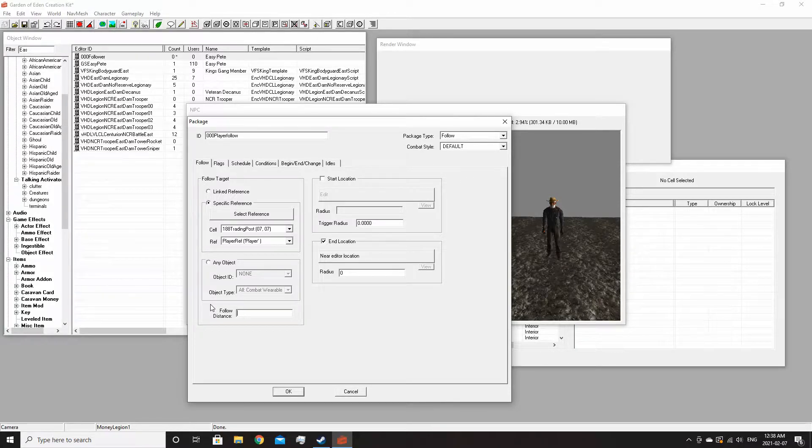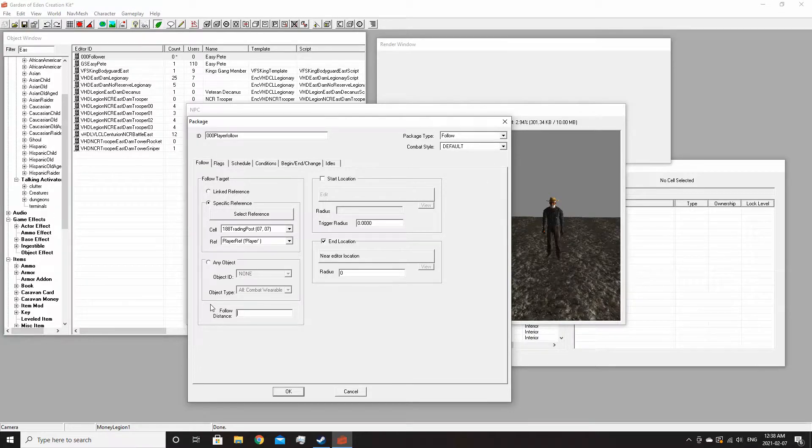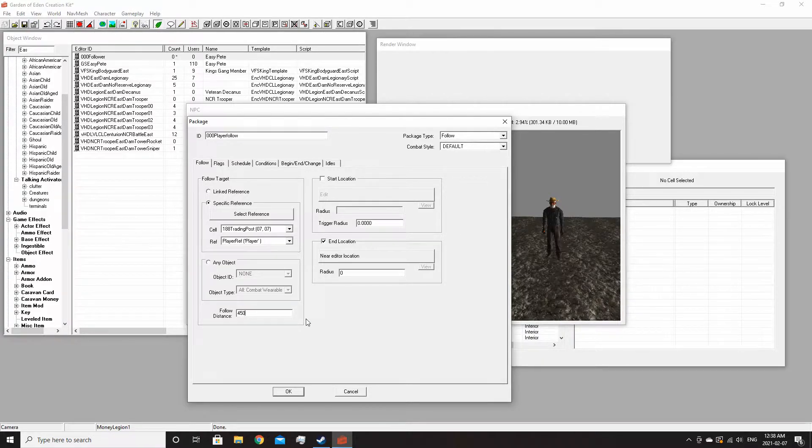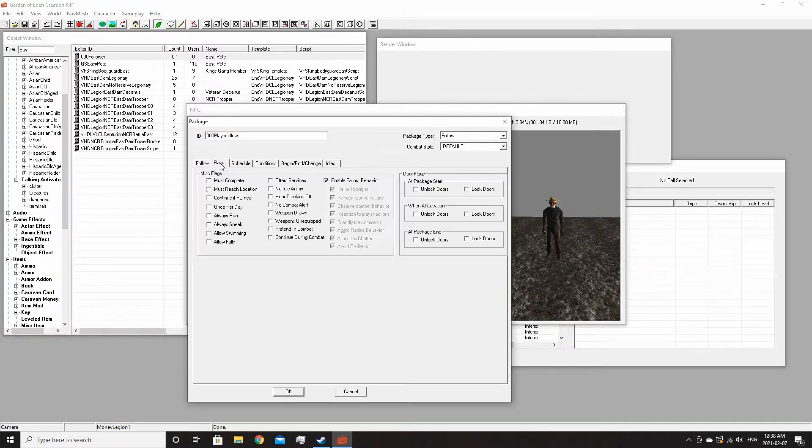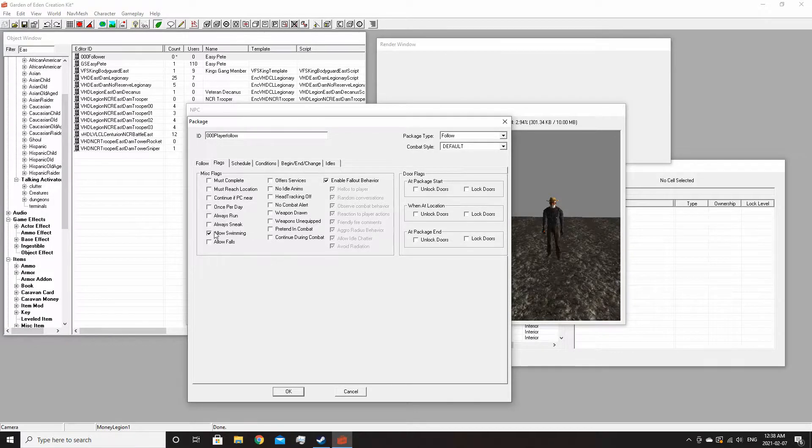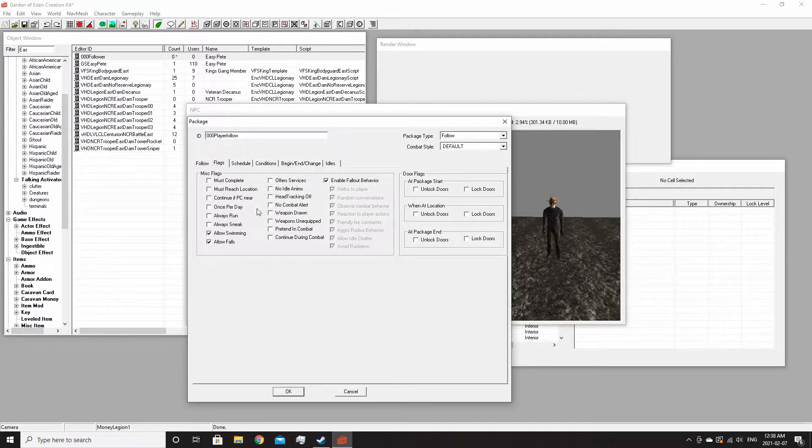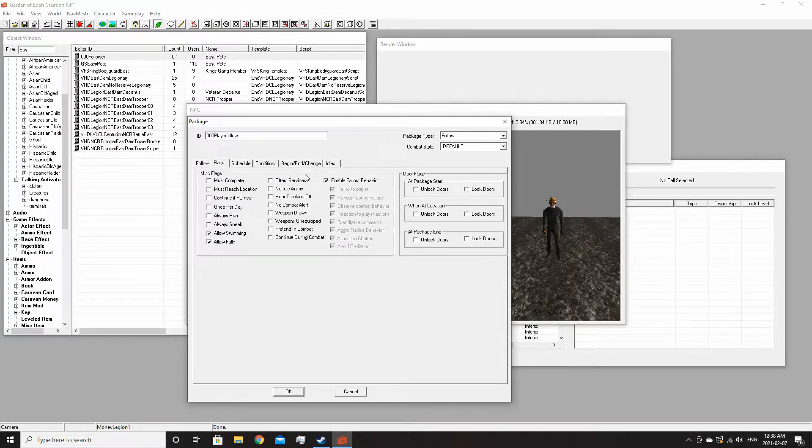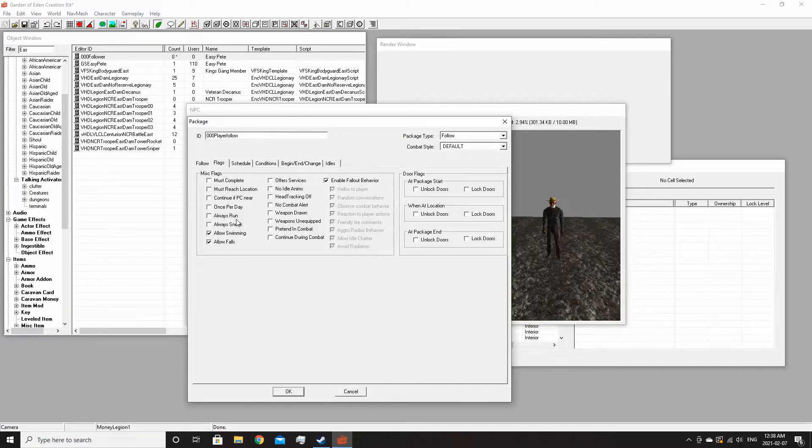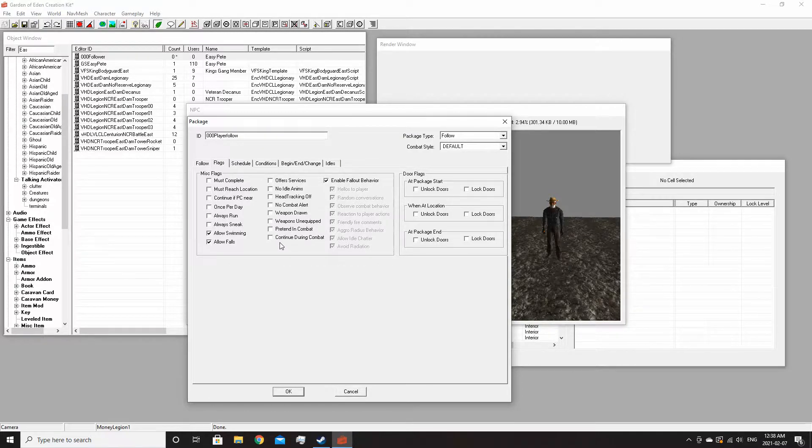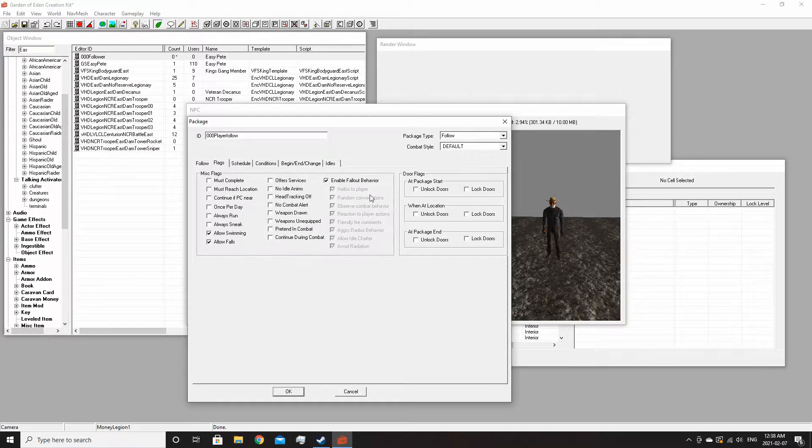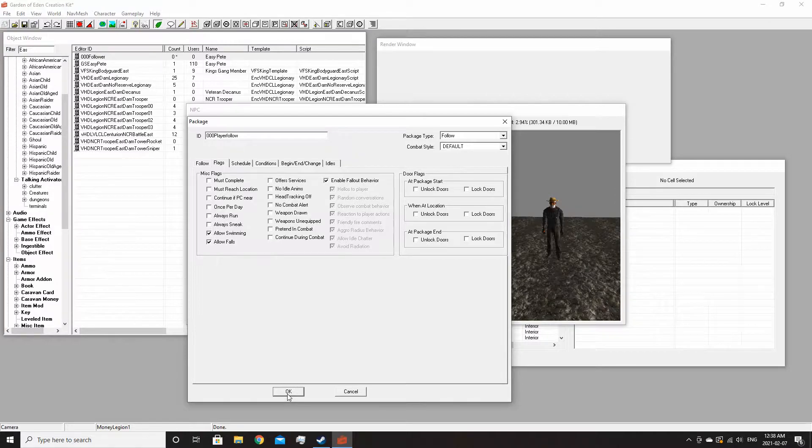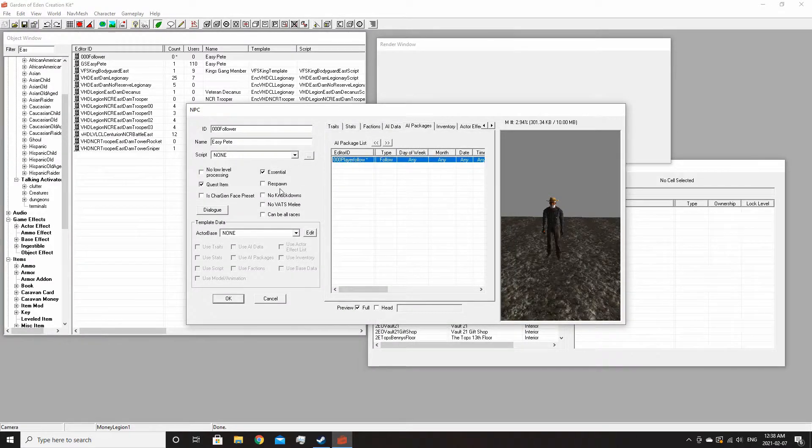I would say probably three to five hundred, so let's just make it a nice happy medium, maybe like 450. In flags you should always allow swimming, allow falls, just so he won't do retarded pathfinding to get to you - he'll just jump off a cliff if he needs to.